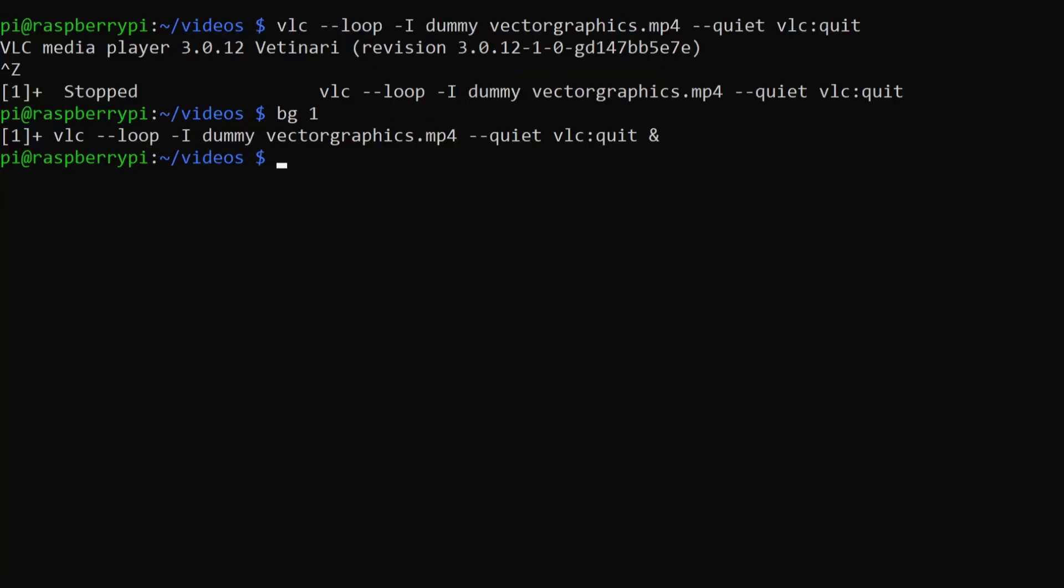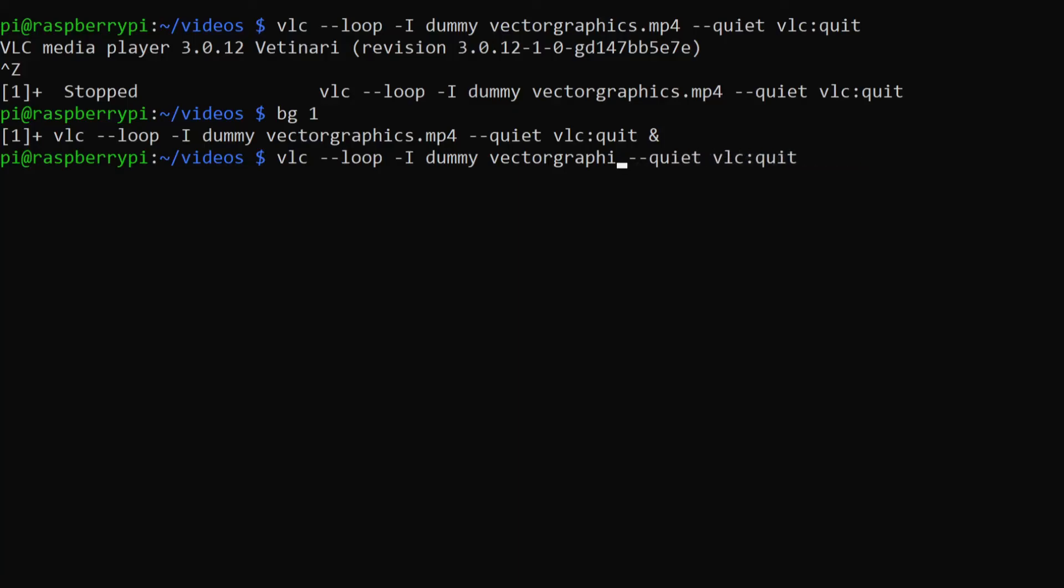Also, if you want to run a list of videos on a loop, bring back the old command. Just change this section with the example MP4 file that I used to a directory of videos that you want to loop.